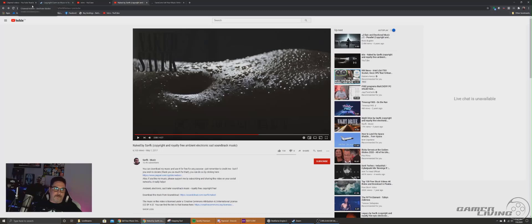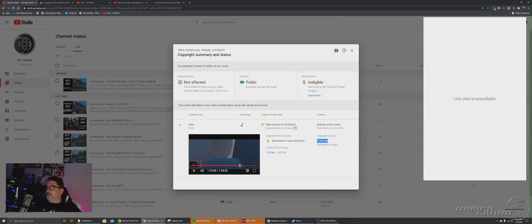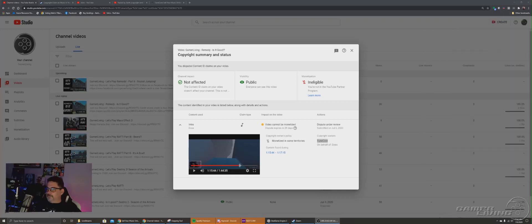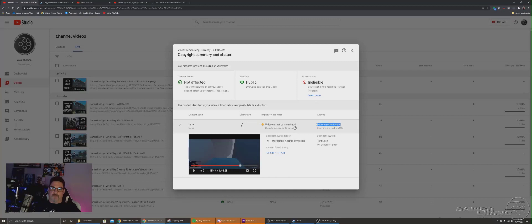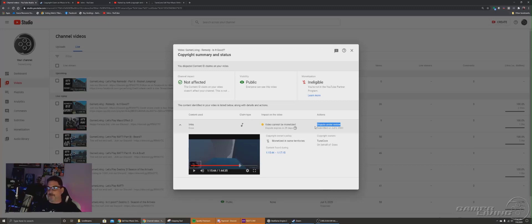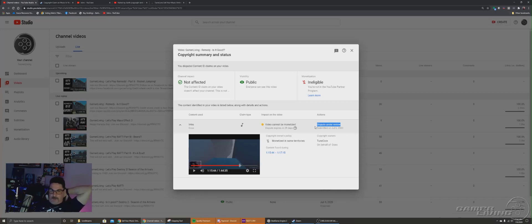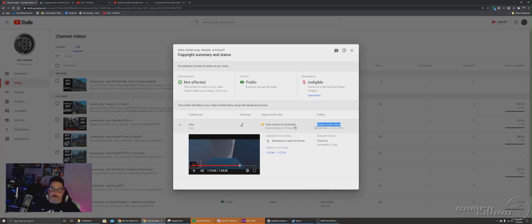So what am I doing about this? Well, first off, I'm disputing this. Obviously I feel like I've got a pretty solid case. The artist, in fact, does not own the music. They're claiming it as their own. So my thing is, basically, I'm going to dispute it, give them the opportunity to reply, and see how it goes.